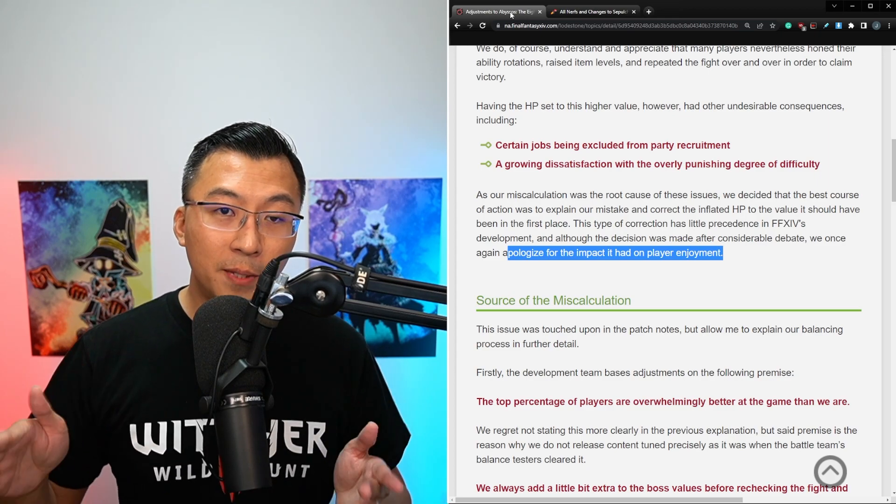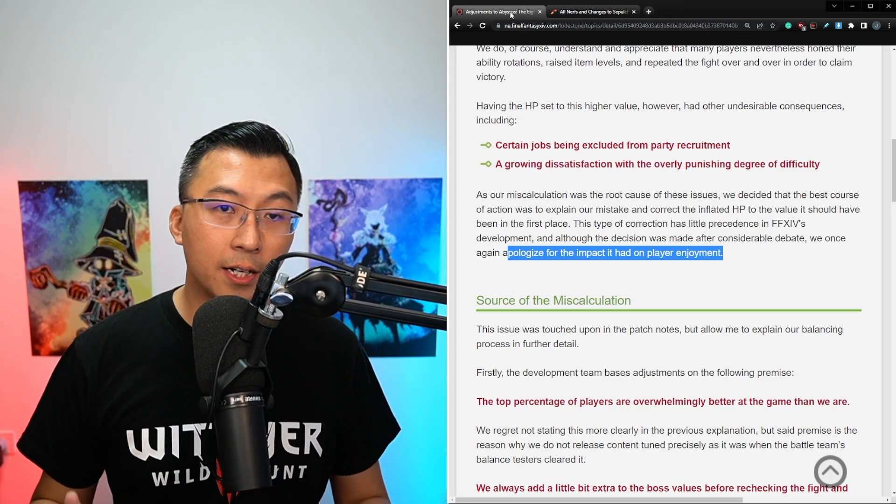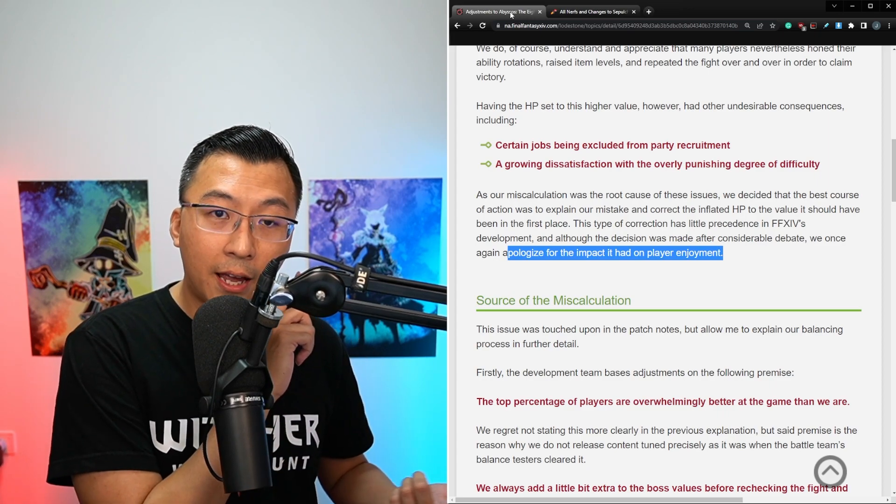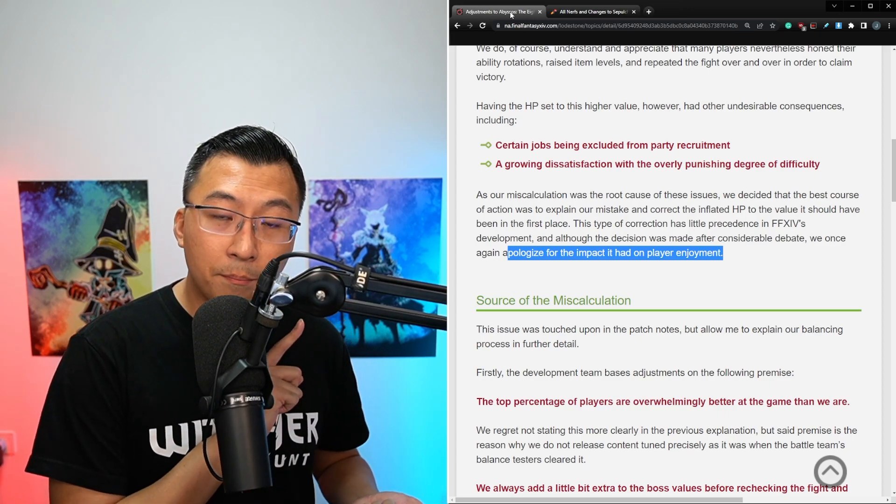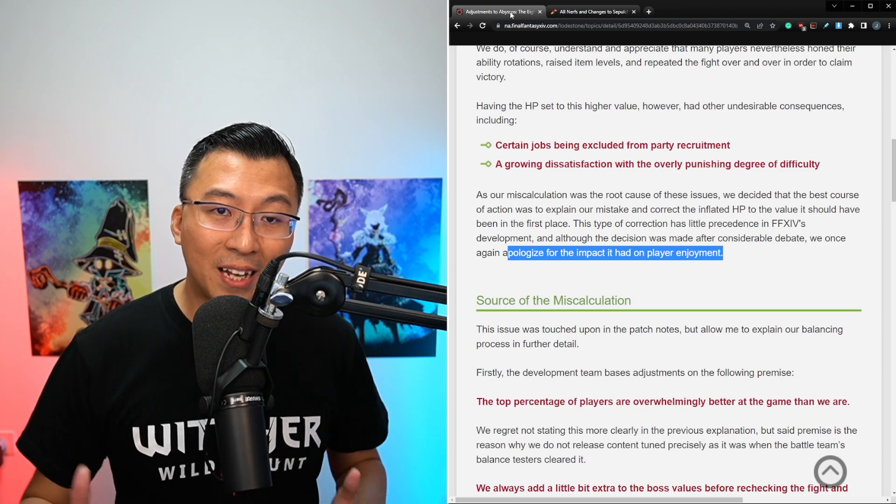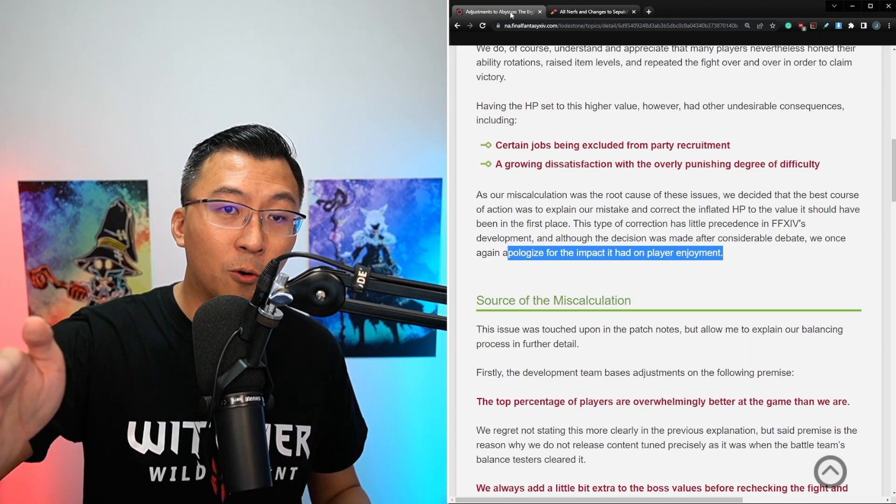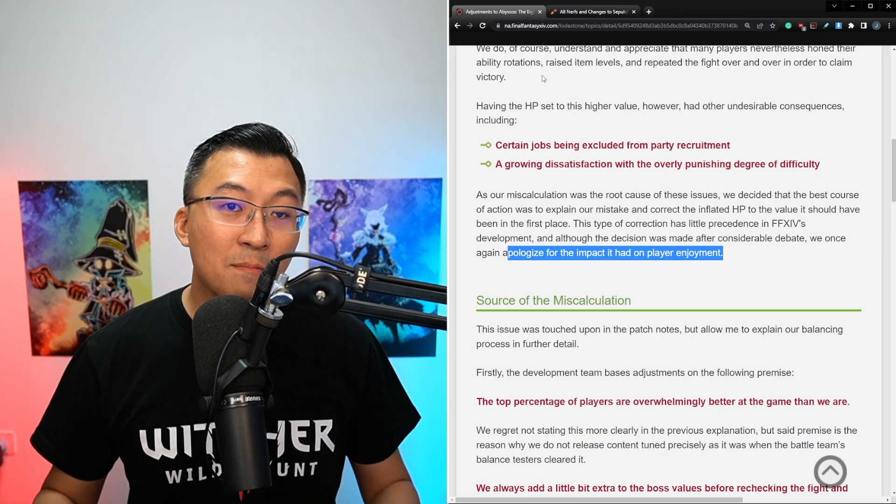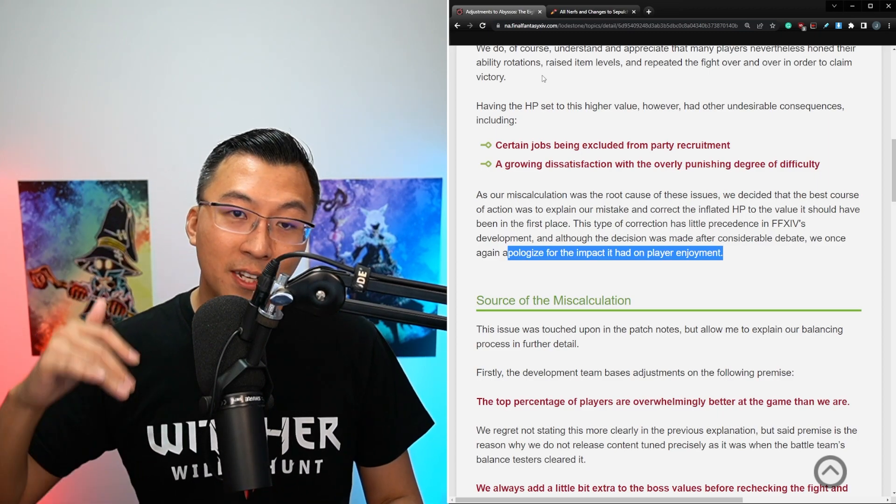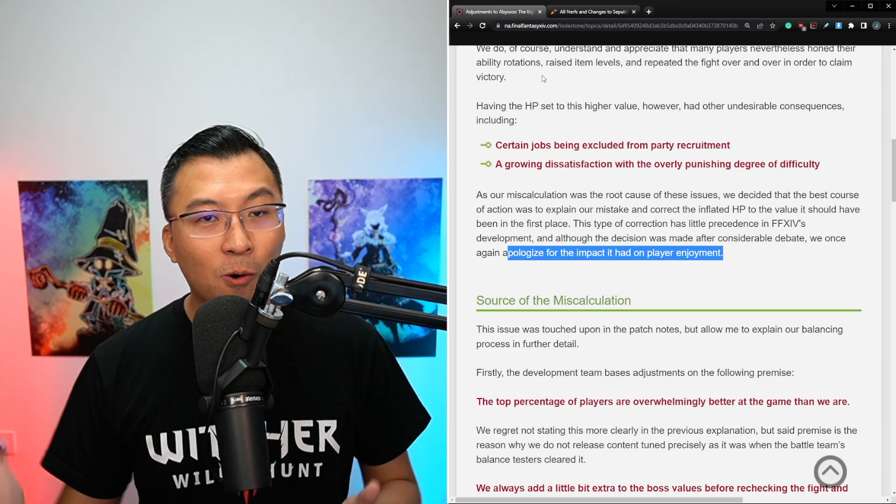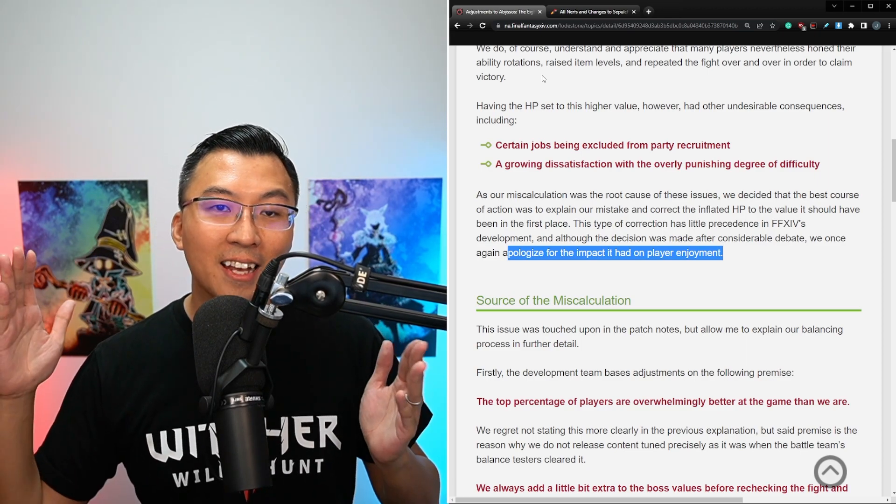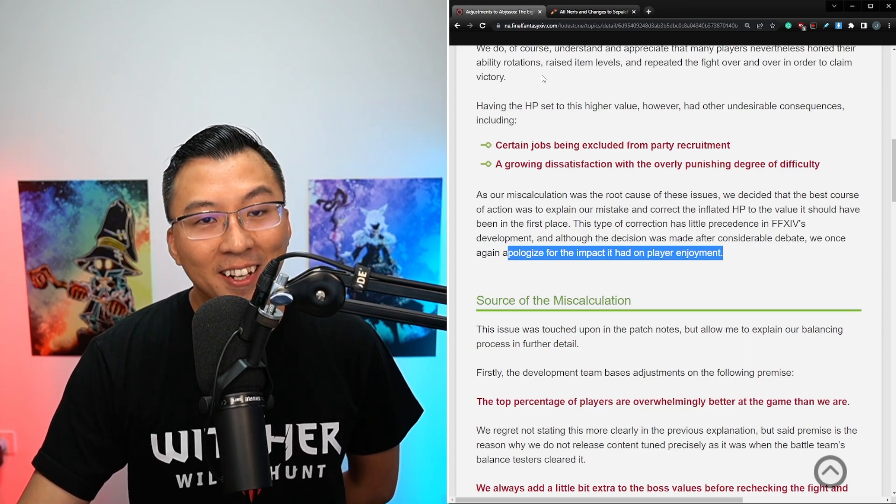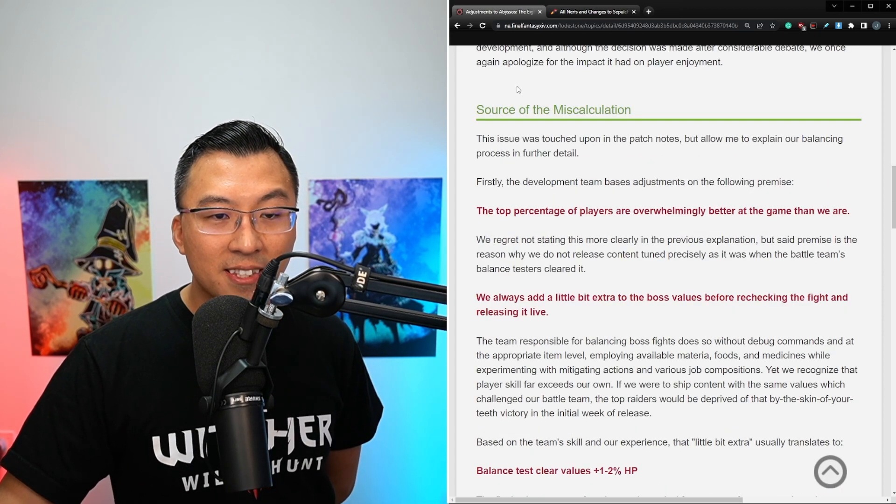Point is, could Yoshi P and team have done better? I think they would have recognized they could have done better too. Be it whether it's the P7S waymarkers, be it whether it's the P8S boss tuning, I'm sure they recognize they could have done better. The very fact he had to make this post probably supports my argument. But I must say, I probably lost quite a bit of brain cells reading all the comments about, oh no, we have become World of Warcraft. Coming from World of Warcraft, I thought that was pretty funny.